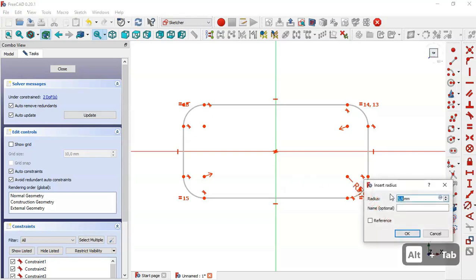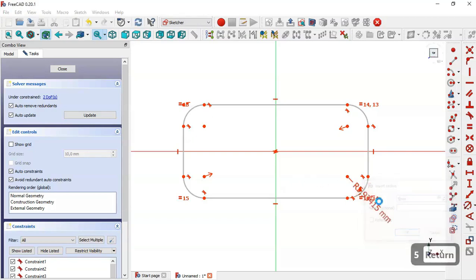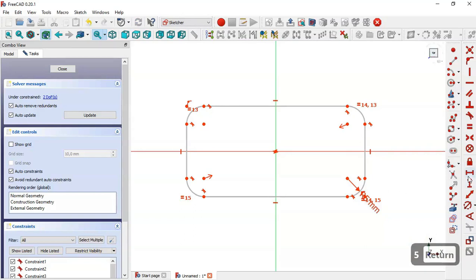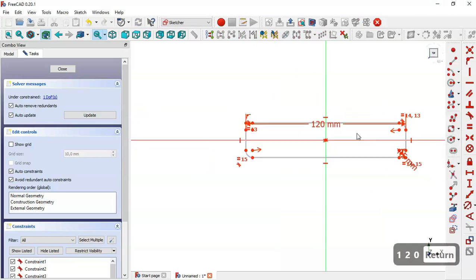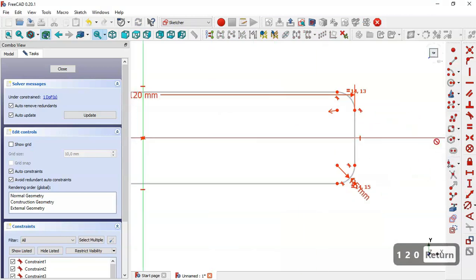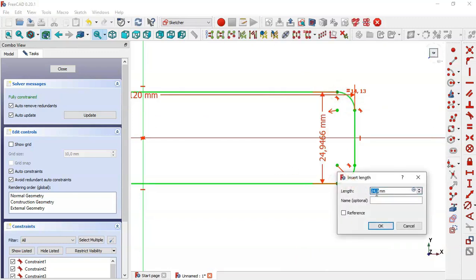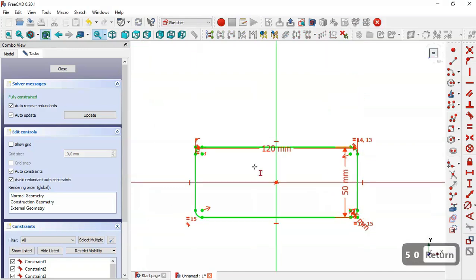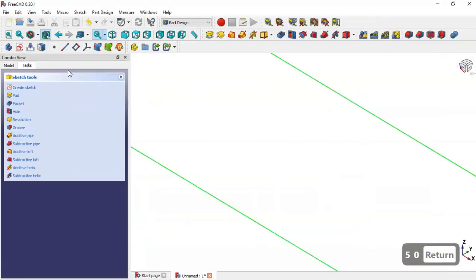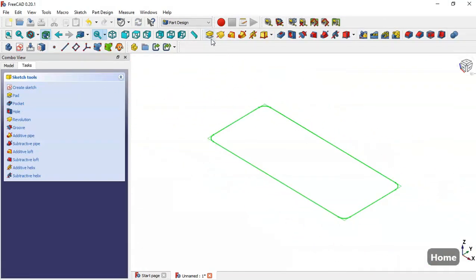Select the constraint tool and set the radius of this arc to 5. Now select the Horizontal Distance tool and select these two points, set the length to 120. Then select the Vertical Distance tool, select these two points, and set it to 50. Close the sketch and press Pad — go to the Pad tool.